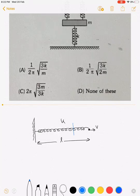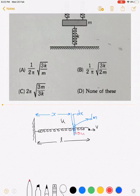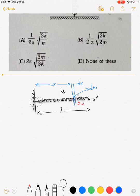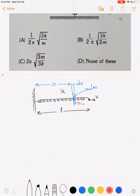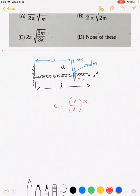For calculation purposes, consider a small element at a distance x from the point where the spring is attached. Its thickness is dx and its mass is dm. This small element is moving with velocity u. Since this element is at distance x, and the end moves at velocity v while the wall end is zero, the velocity u = v·(x/l).